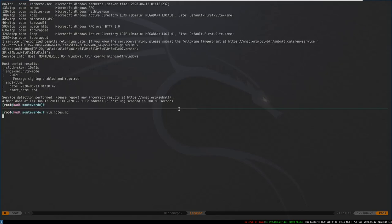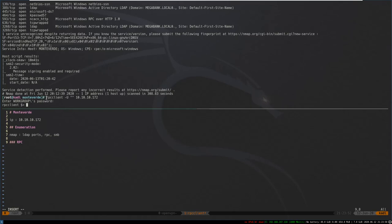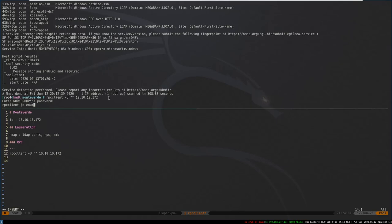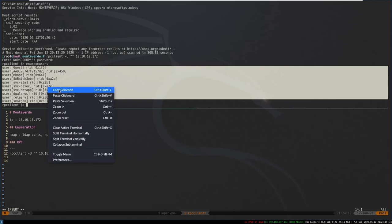Let's start with RPC and see if we can get anything with rpcclient. We'll give it no username and the IP address, no password. We'll try enumerating users with enumdomusers and we get a list of users. Let's go ahead and copy this.